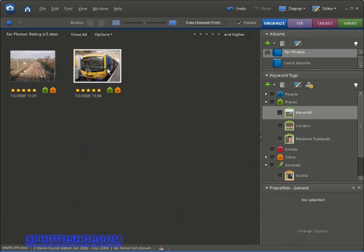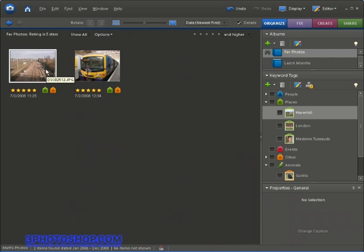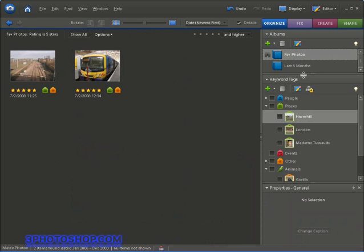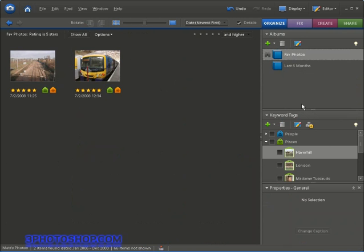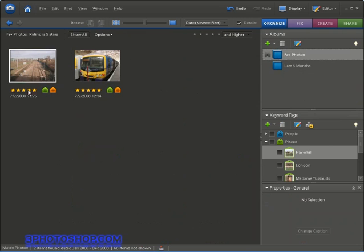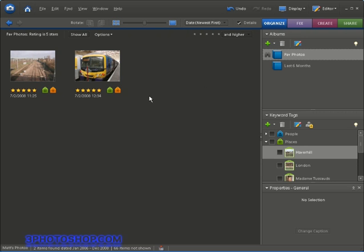Now the great thing about smart albums is that they work on the fly meaning that if I import more photos in the future any of those I award five stars to will appear inside this smart album just completely dynamically. So a really flexible way of organizing photos here inside of Elements.